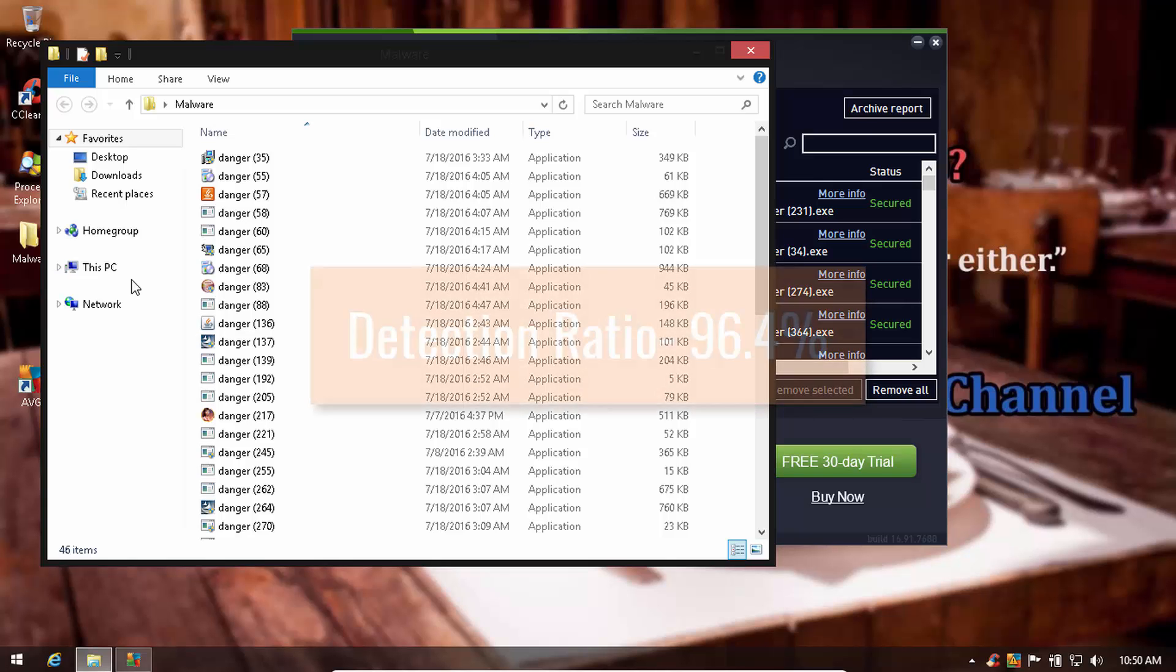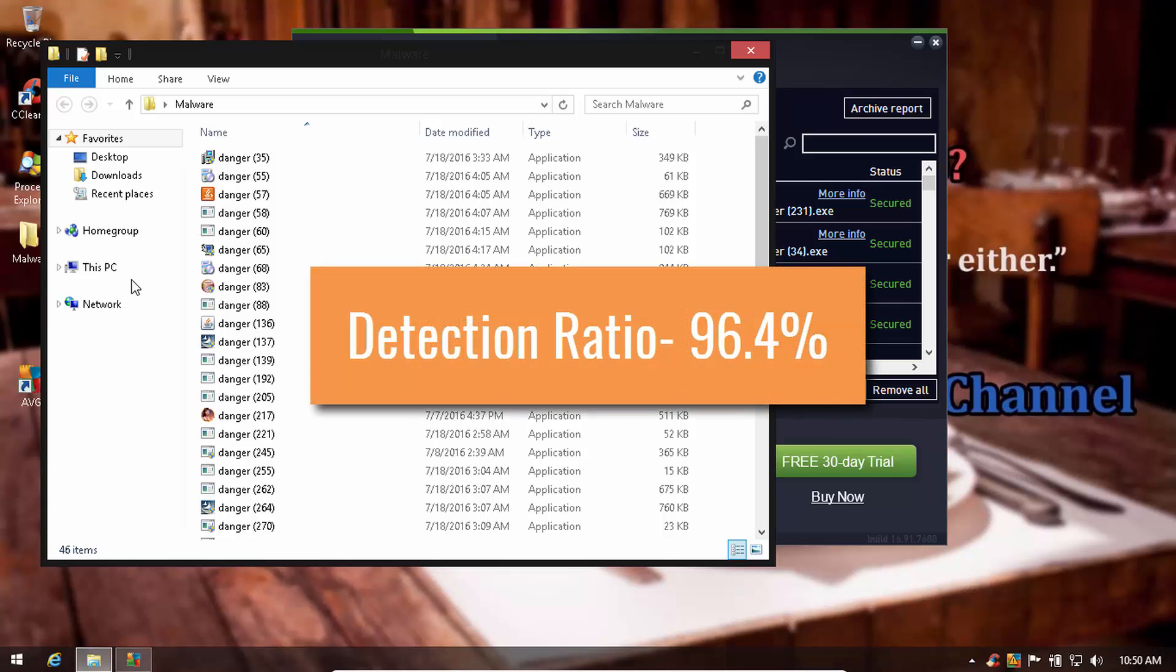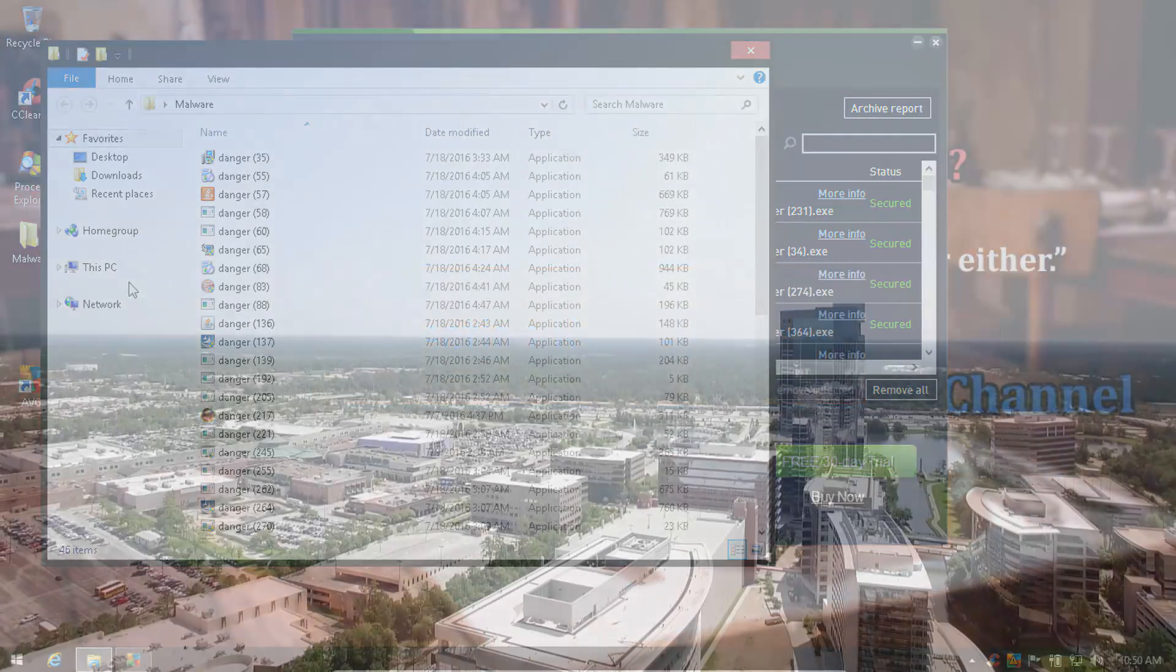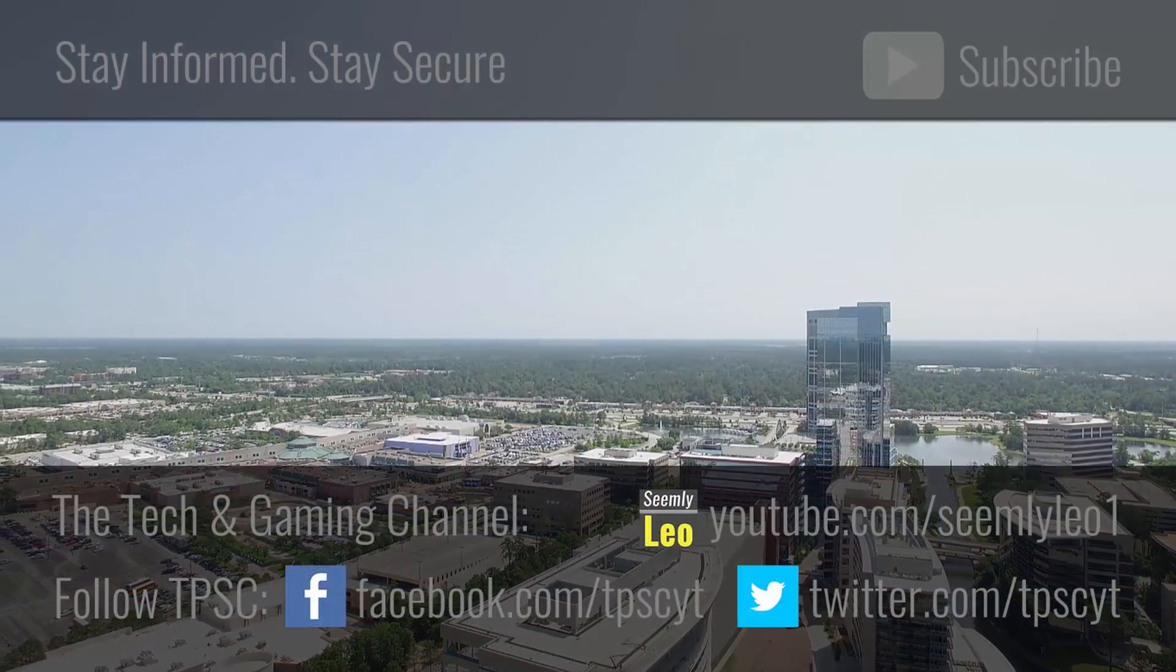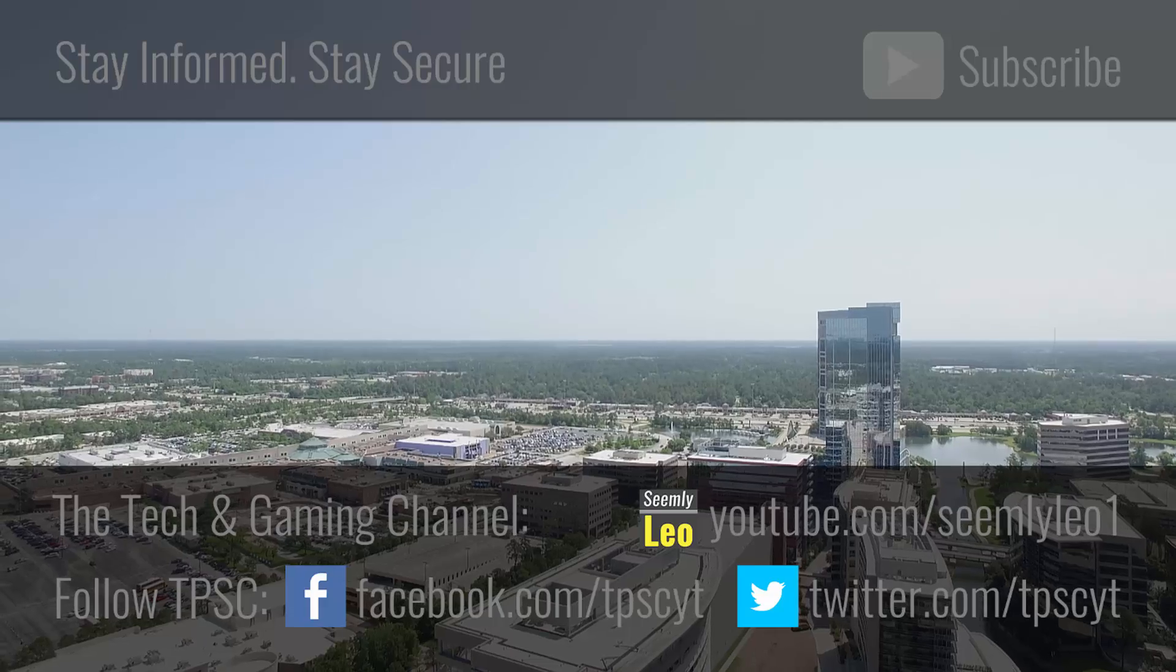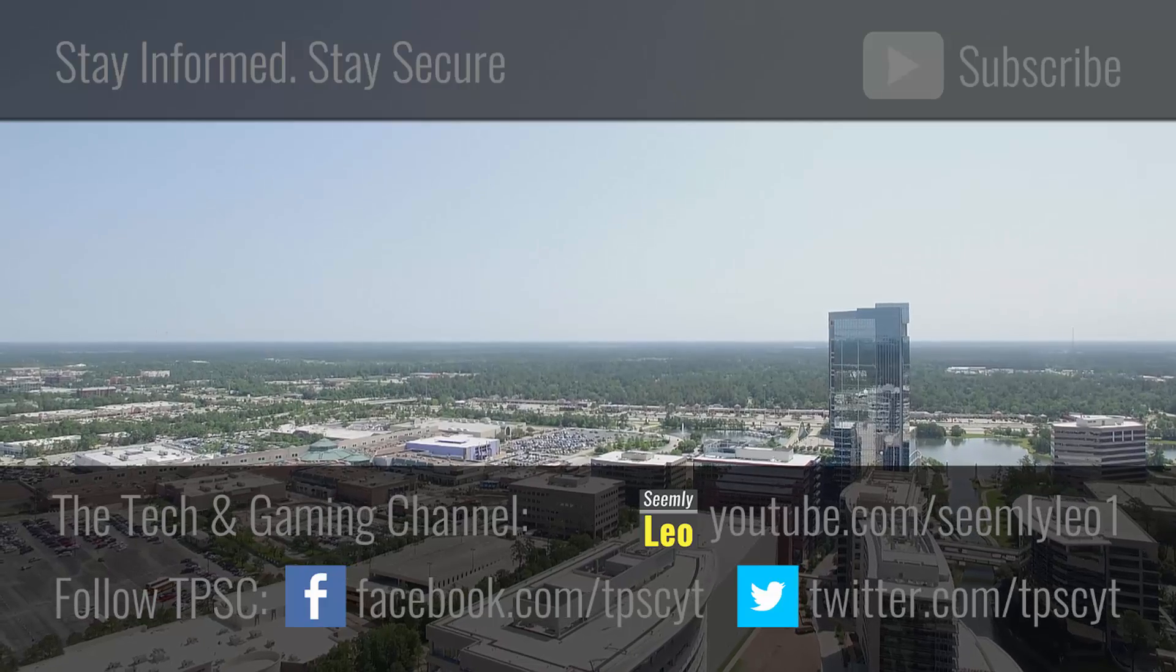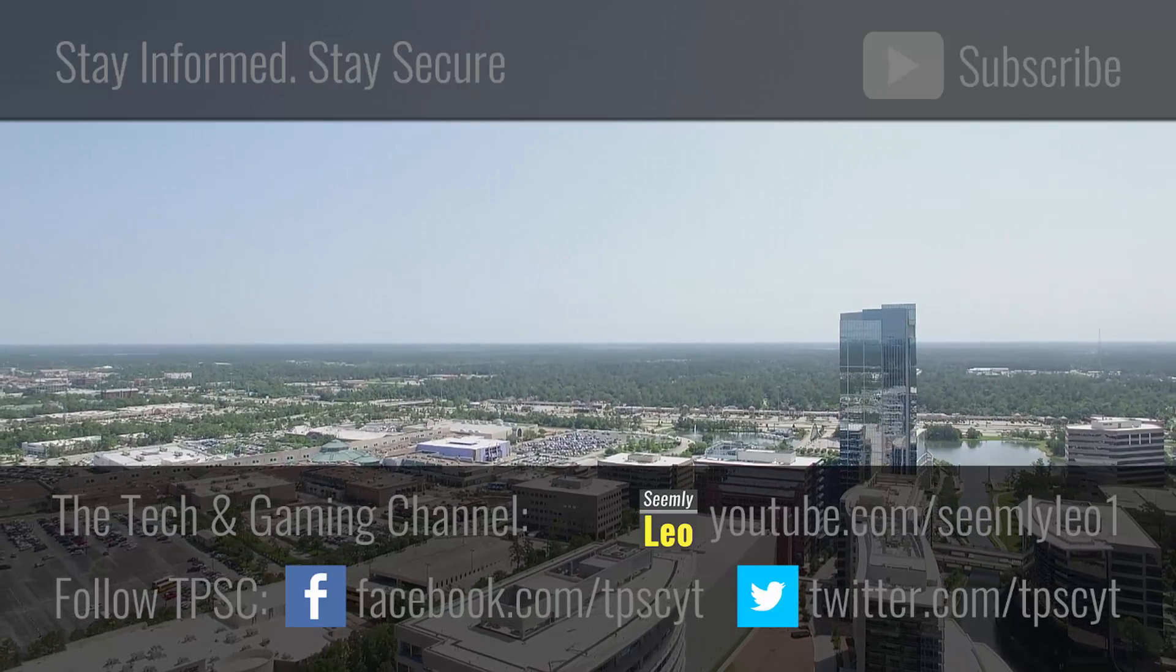It turns out AVG actually left 46 items, which translates to a detection ratio of 96.4%. So there you go, Avast performs quite a bit better when it comes to detection.